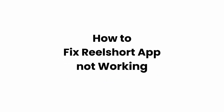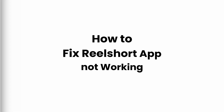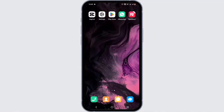How to fix Real Short app not working. Welcome, and let's get right into this tutorial. If you are wondering how you can fix the Real Short application, there is a quick and easy way to solve it.